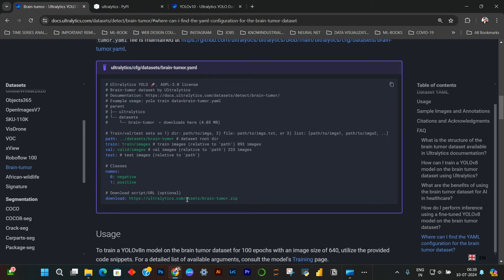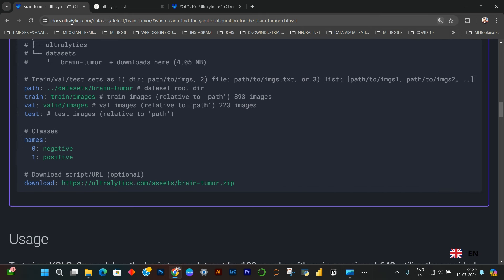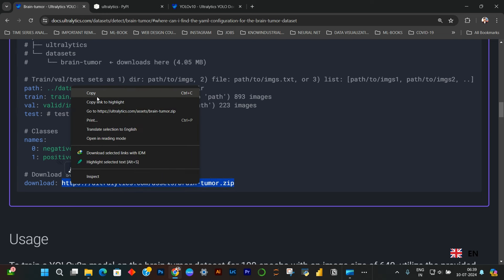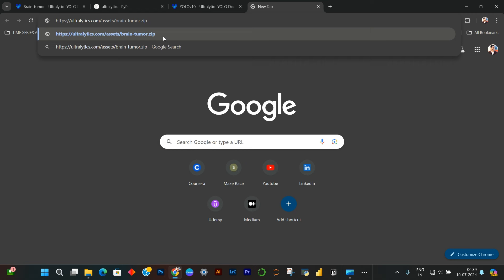There are a couple of things. You have to download this dataset for brain tumor from this website. I have given the link to this download link in the description. All you have to do is click on that link which I have provided, click enter, and you will be able to download the dataset.